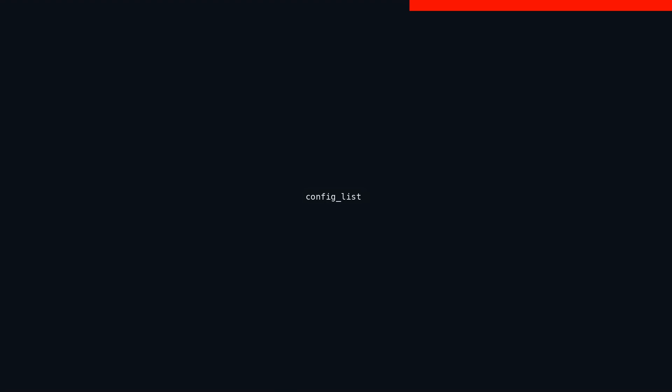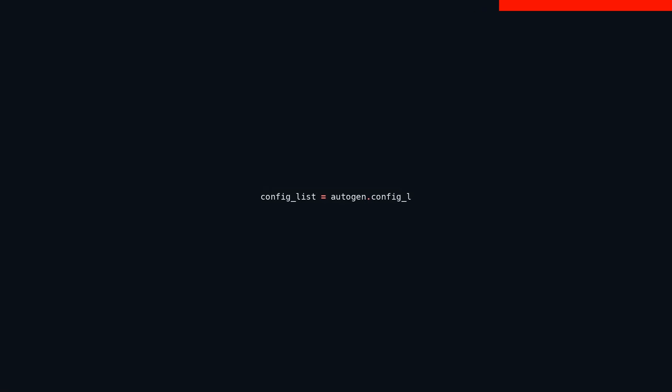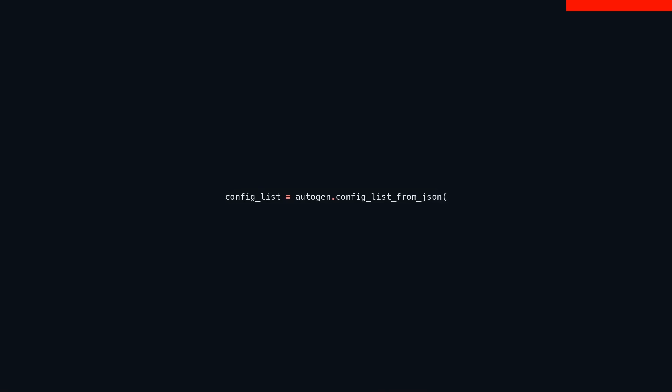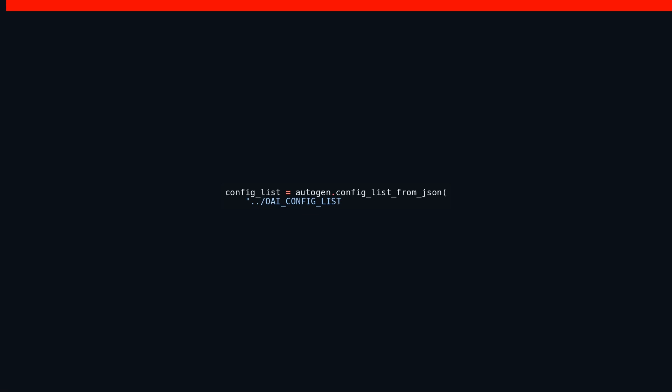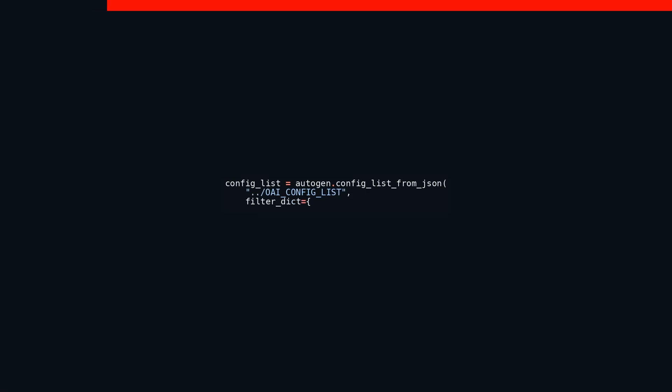This code snippet is part of a Python script that simplifies the setup and configuration for a particular project. Let's walk through what this code does step-by-step. First off, the autogen config_list_from_json function is invoked to read configuration settings from a JSON file located at OAI_CONFIG_LIST. This function takes a filter dictionary as an argument, allowing for tailored configurations. Here, the filter specifies that only settings for the model GPT-4-1.25-preview should be retrieved.